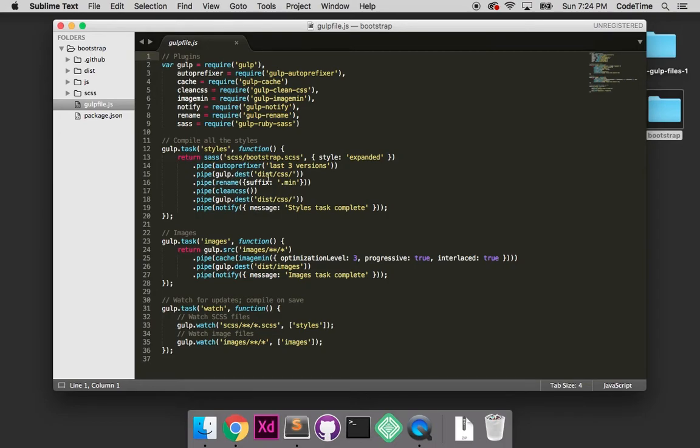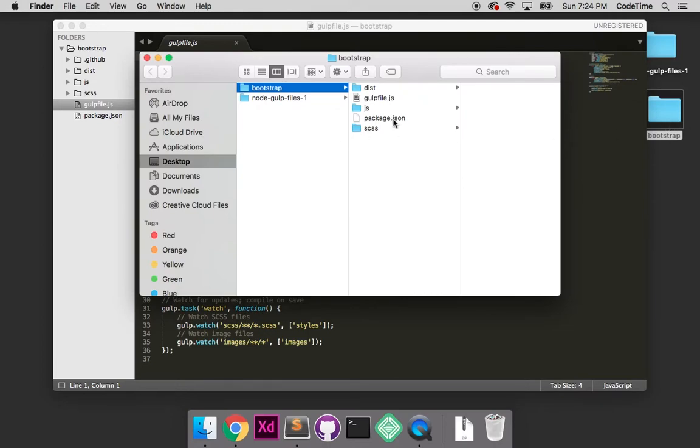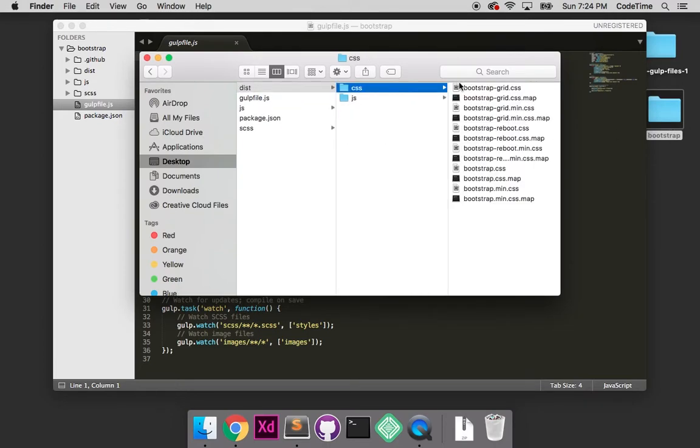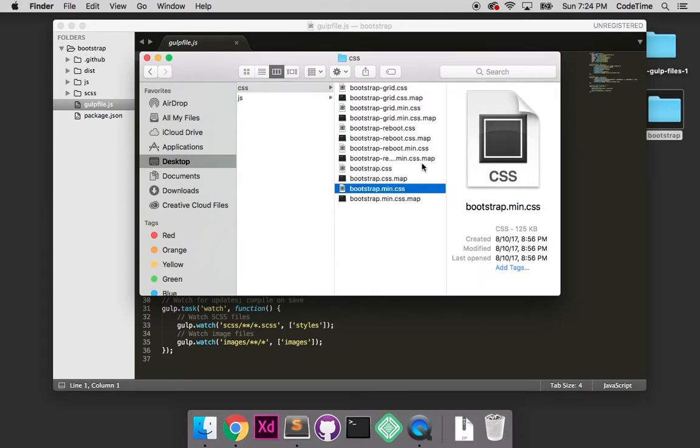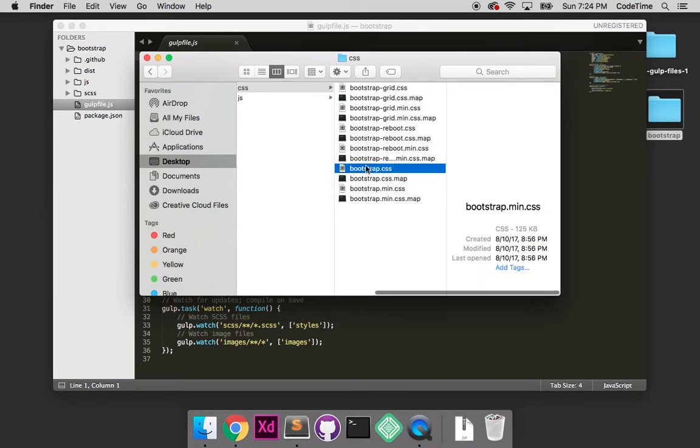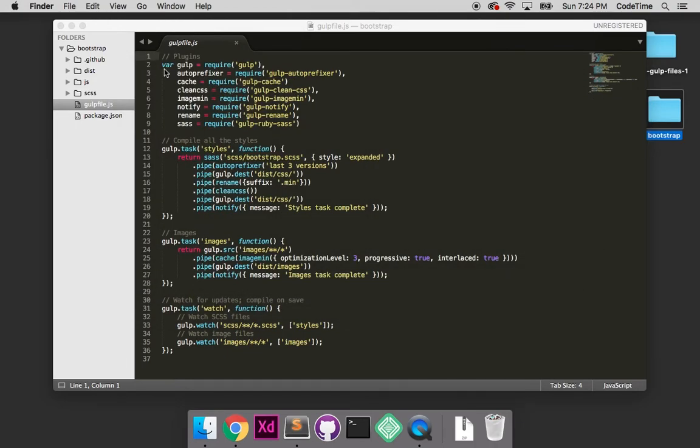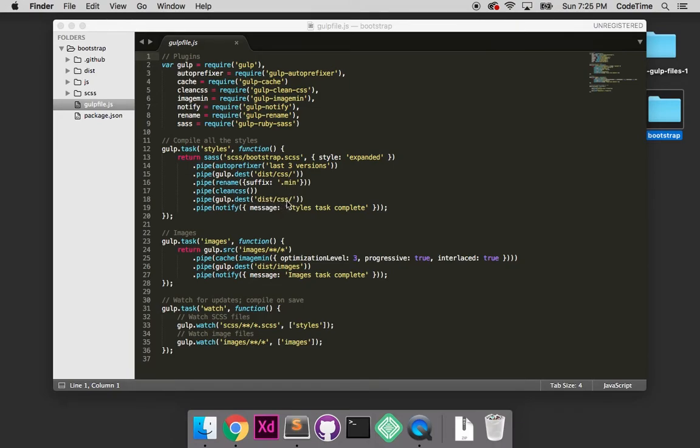Then we'll save it out to our dist/css folder. I'm in dist/css - so when you're done compiling the SASS code, save it here and overwrite these two files. Then we'll create a minified version, compress it with clean-css, and save that again in dist/css. Then we'll return the message styles task complete.